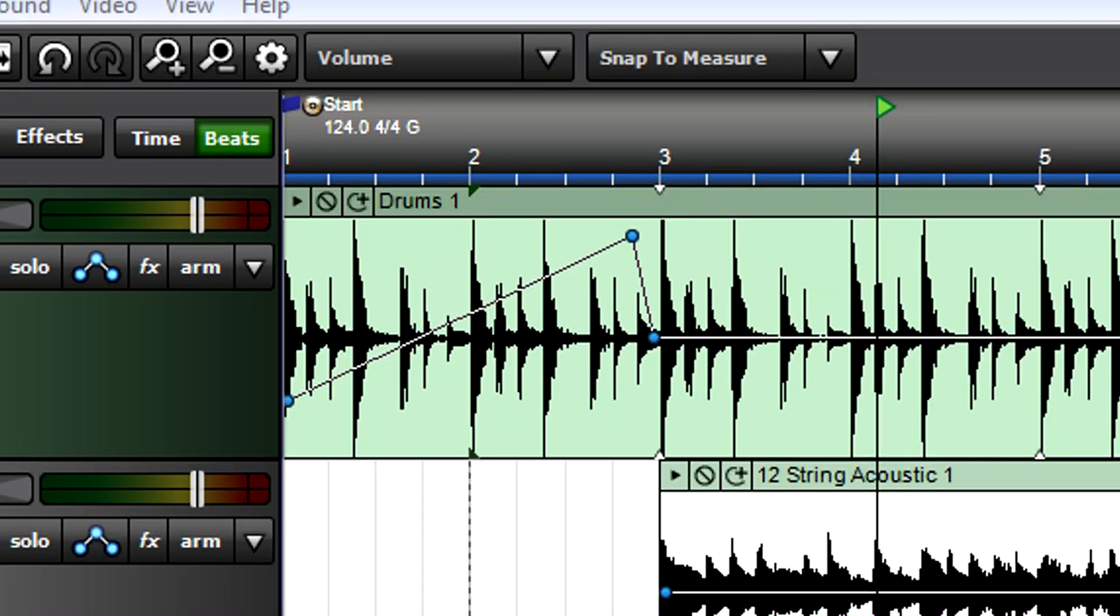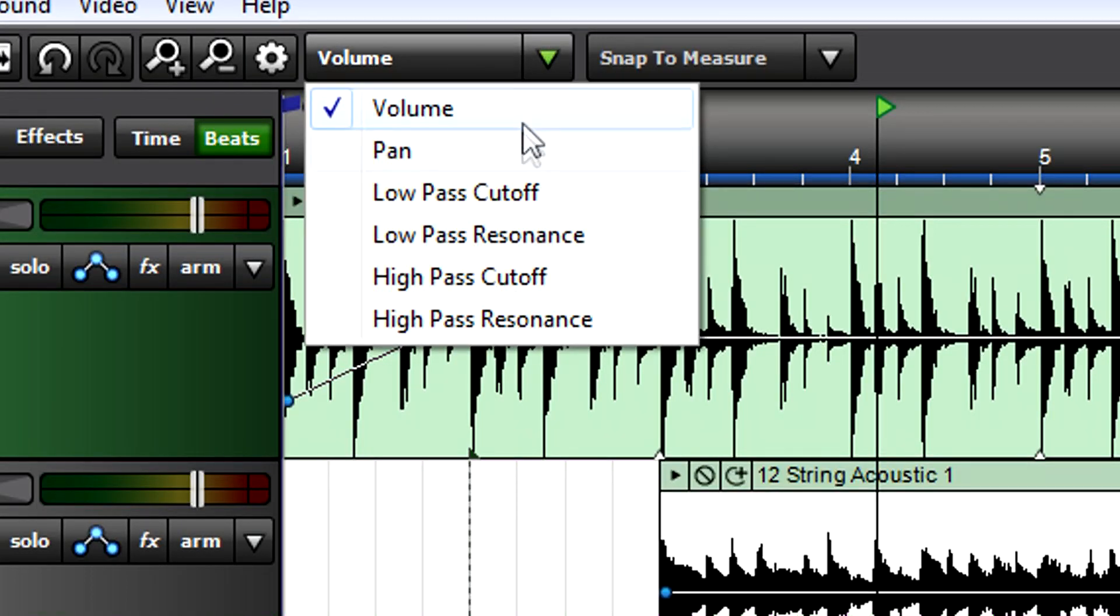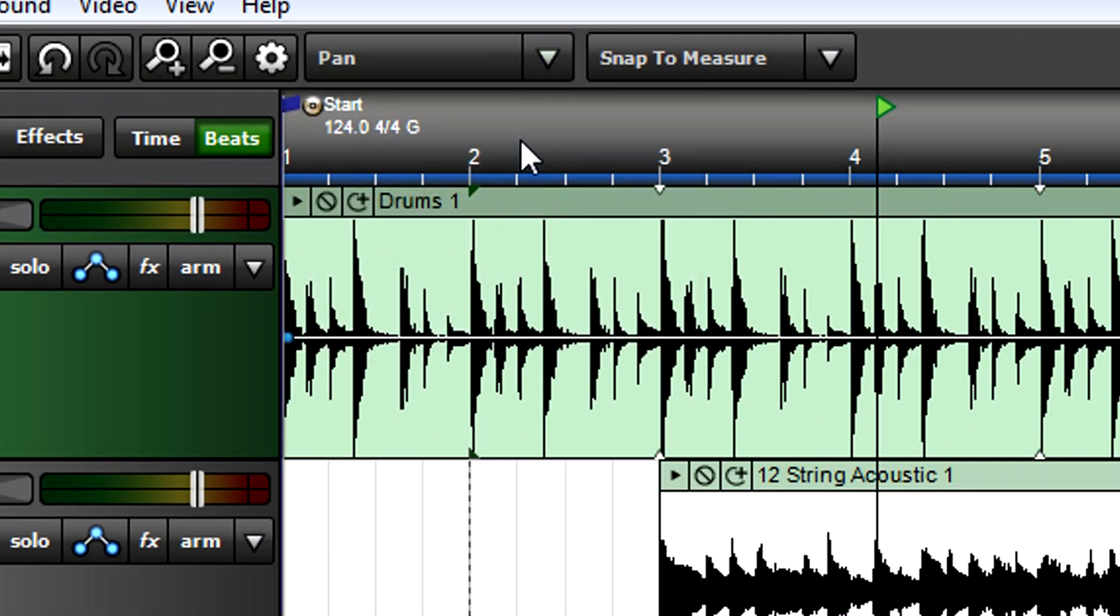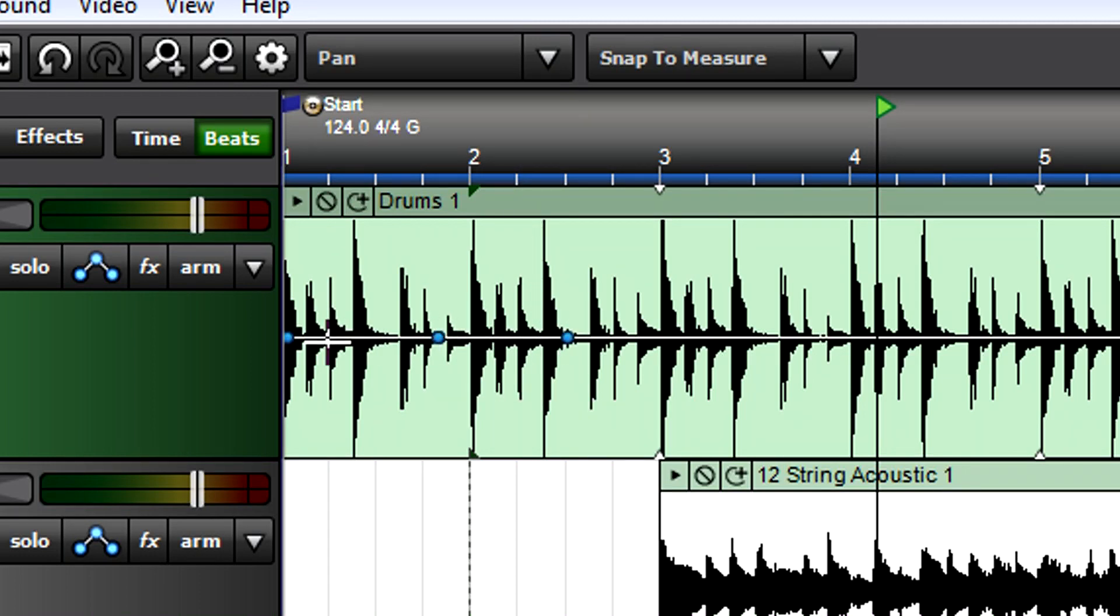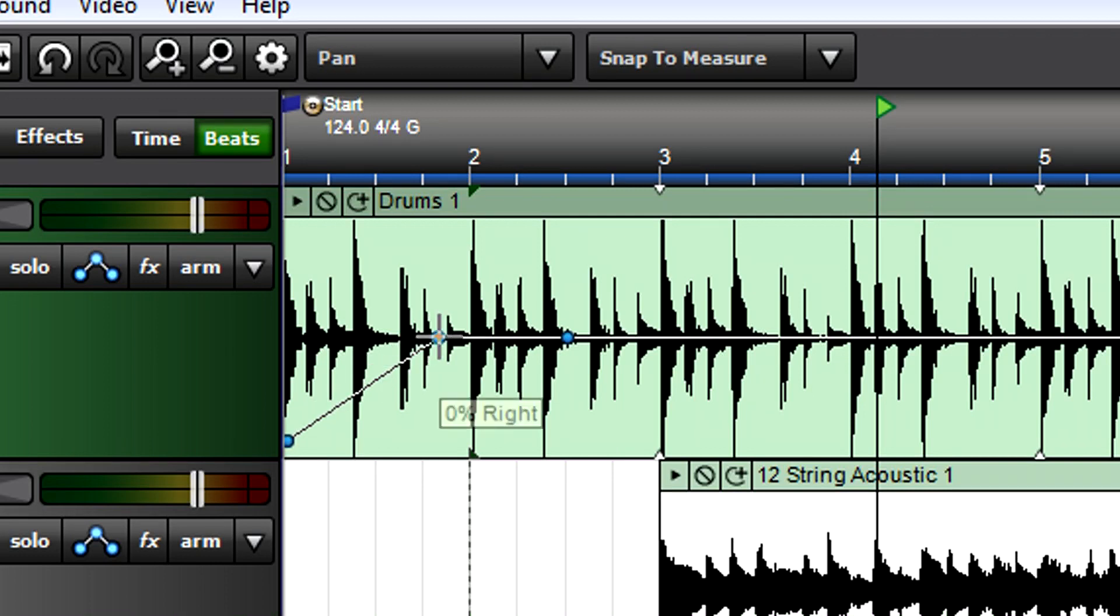Choose pan from the clip envelope drop-down menu to see the panning automation envelope. Add and move points for the desired panning changes. Click and drag on points to edit their position, or to move the line between points up or down.